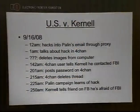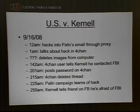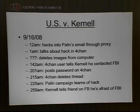Undeterred by the 'I'm calling the feds on you,' he posted the password on 4chan. Eventually 4chan deleted the thread, the Palin campaign learned the emails had been hacked, and at 2:50 in the morning Kernell told a friend on Facebook that he was afraid of the FBI. What's very important is that at no point in this time had Kernell actually found out the federal government was investigating — not until about 2:30 a.m. was anyone really aware of what happened.